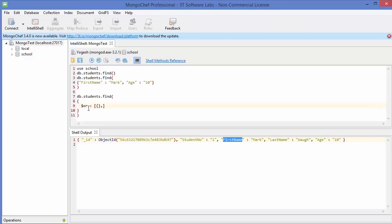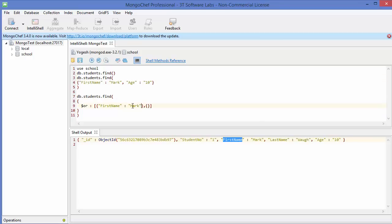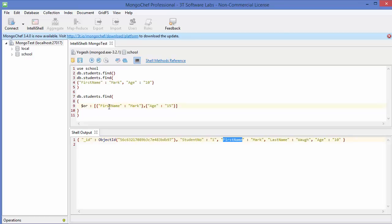Inside the square bracket we have the conditions, each in their own curly braces. You can use as many conditions as you want — not just two but multiple. Our first condition is first name should be 'mark', and the second condition is age should be 15. This queries students whose first name is 'mark' or whose age is 15. Let's execute this query.